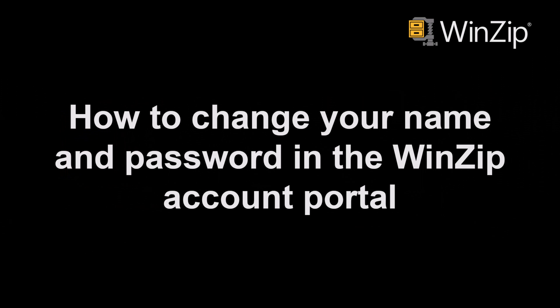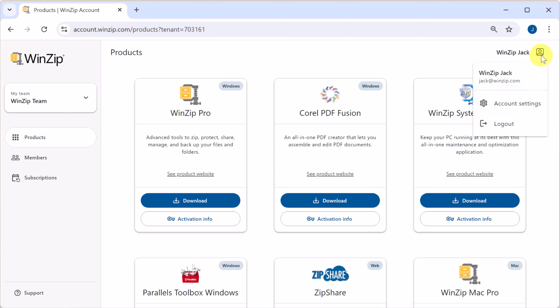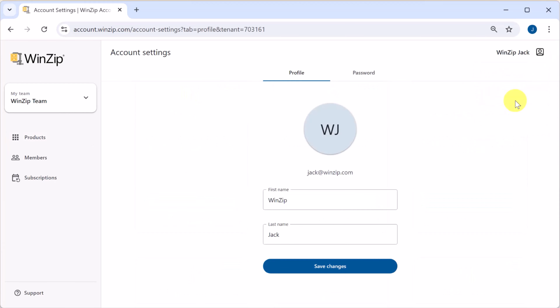In this video you'll learn how to change your name and password in the WinZip account portal. After logging into your WinZip account, click the profile icon at the top right and go to account settings. Here you can change the name associated to your account.